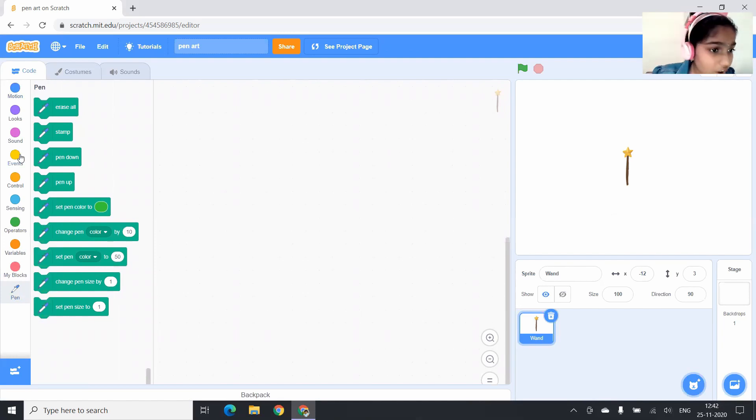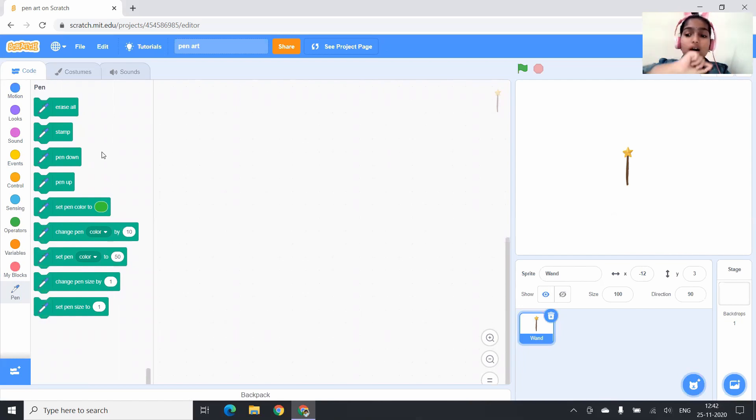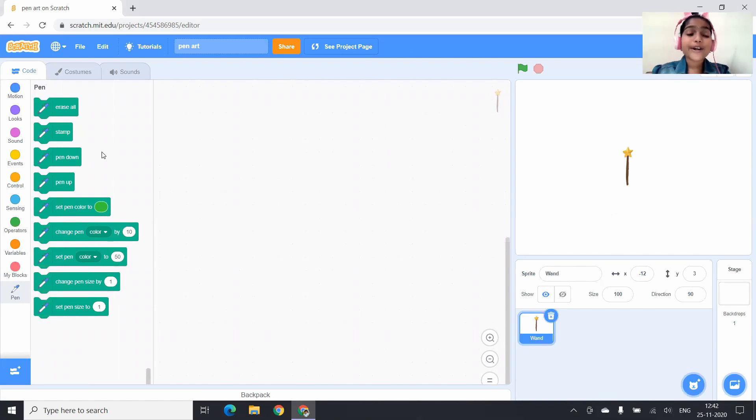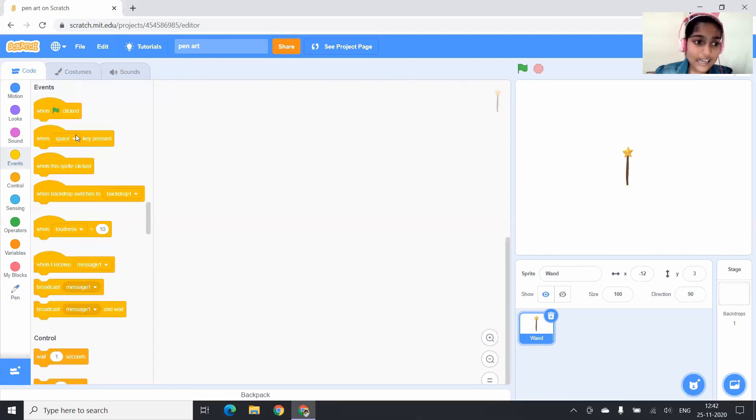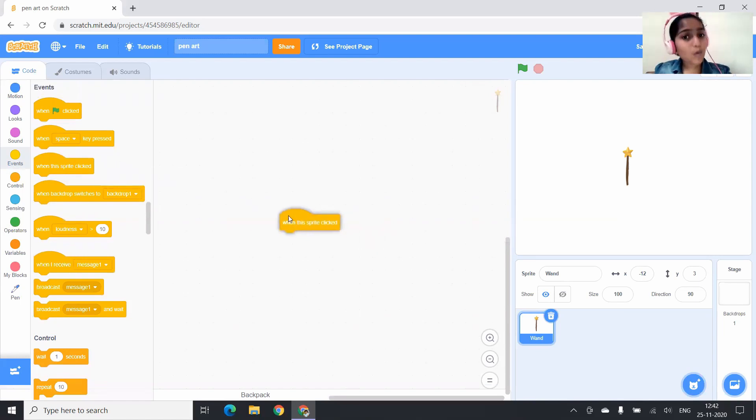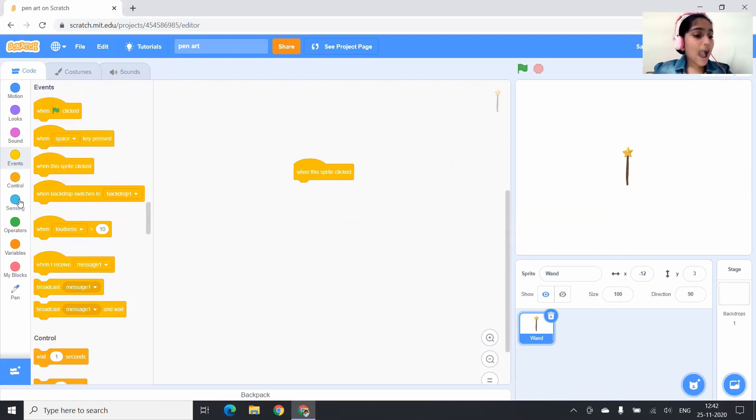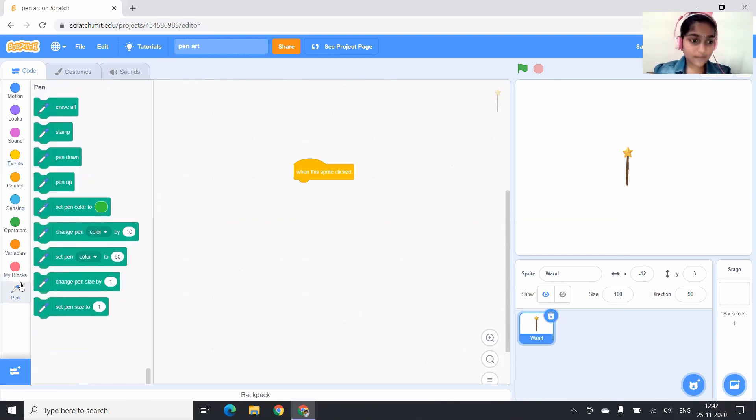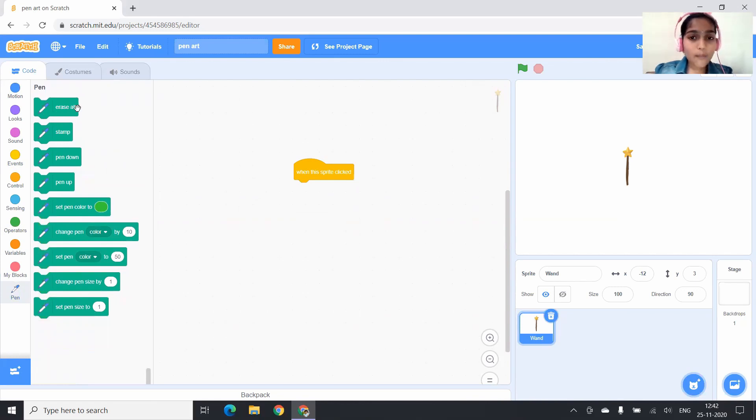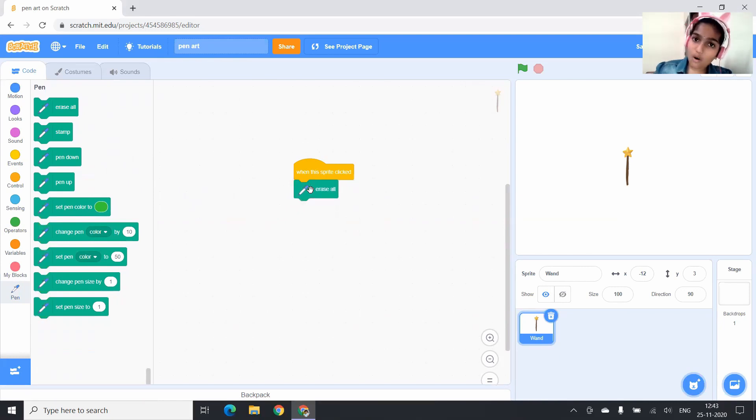First, I want the wand to draw a circle. To do that, you have to go to events and drag when this sprite is clicked block. Next, I am going to the pen blocks. Can you see erase all block? You have to drag it and drop it under when this sprite is clicked block.